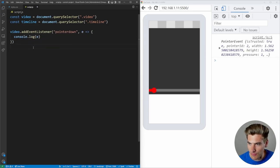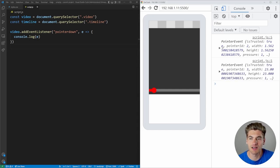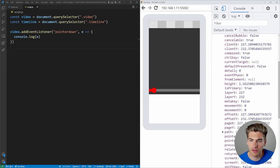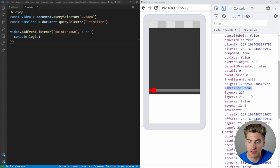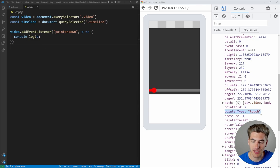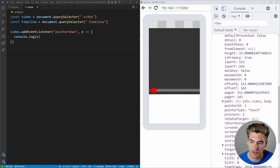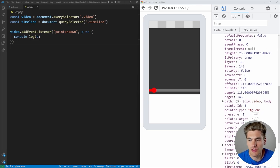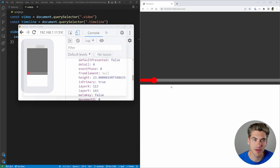I can tap on my phone or click on the desktop — both fire the event. The first event is from tapping on my phone. If we open it up and scroll down, there's a key called isPrimary, which is set to true for the first finger on the screen; all others will be false. There's also a pointerType property — in this case it's 'touch' because we touched the screen.